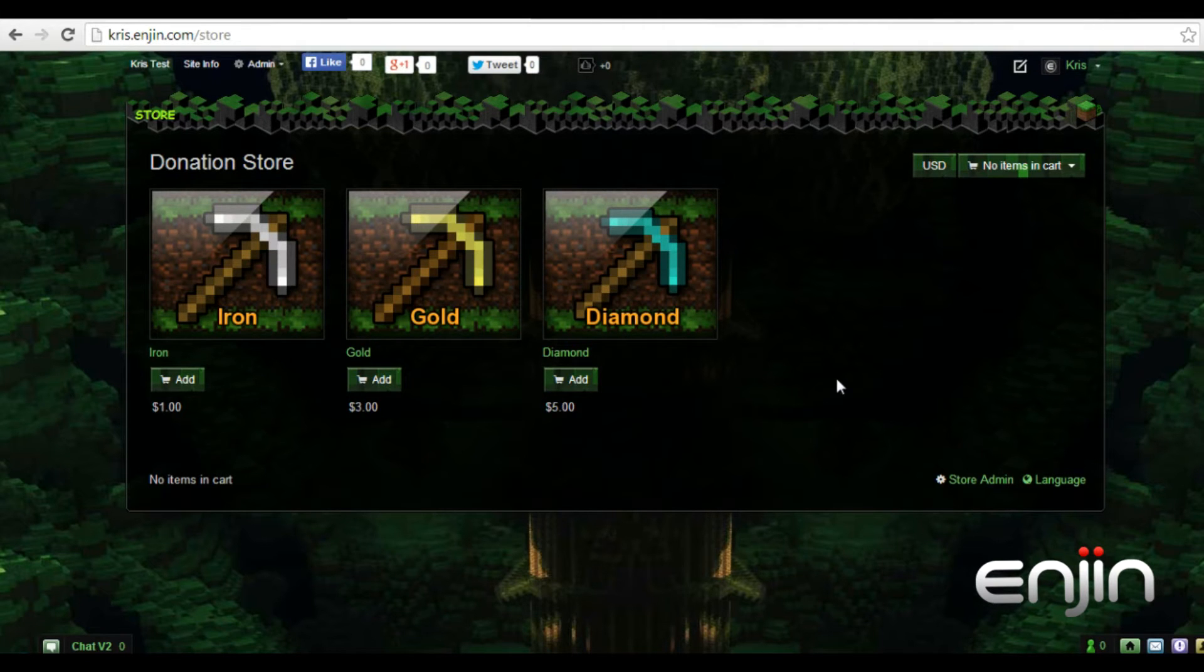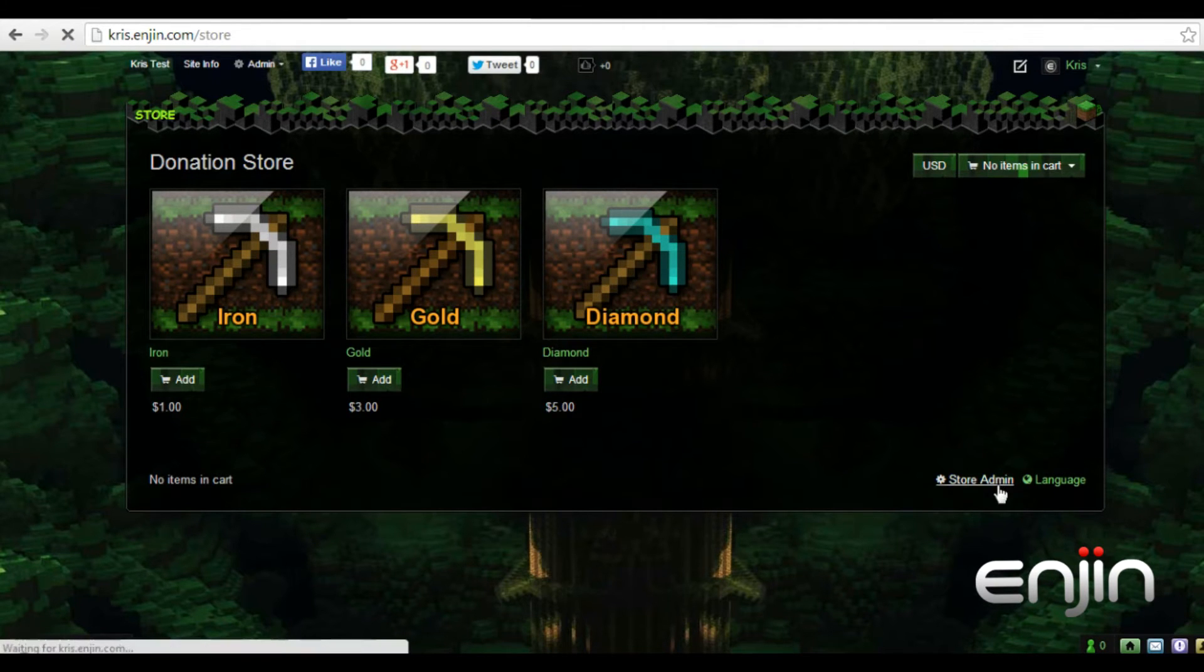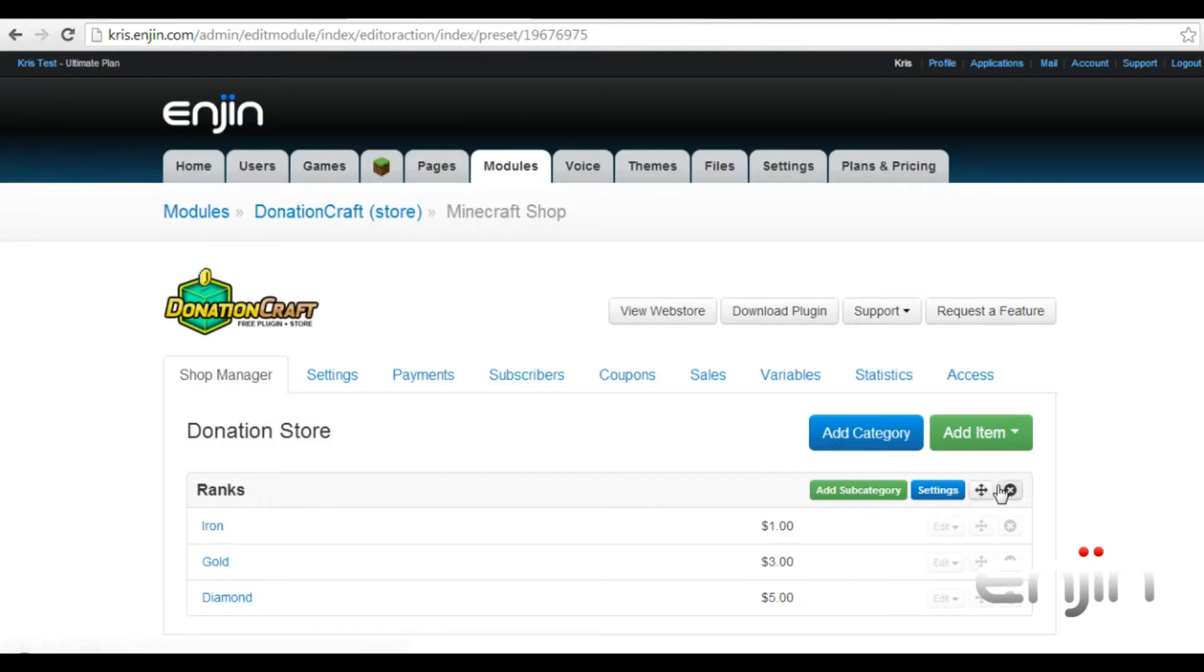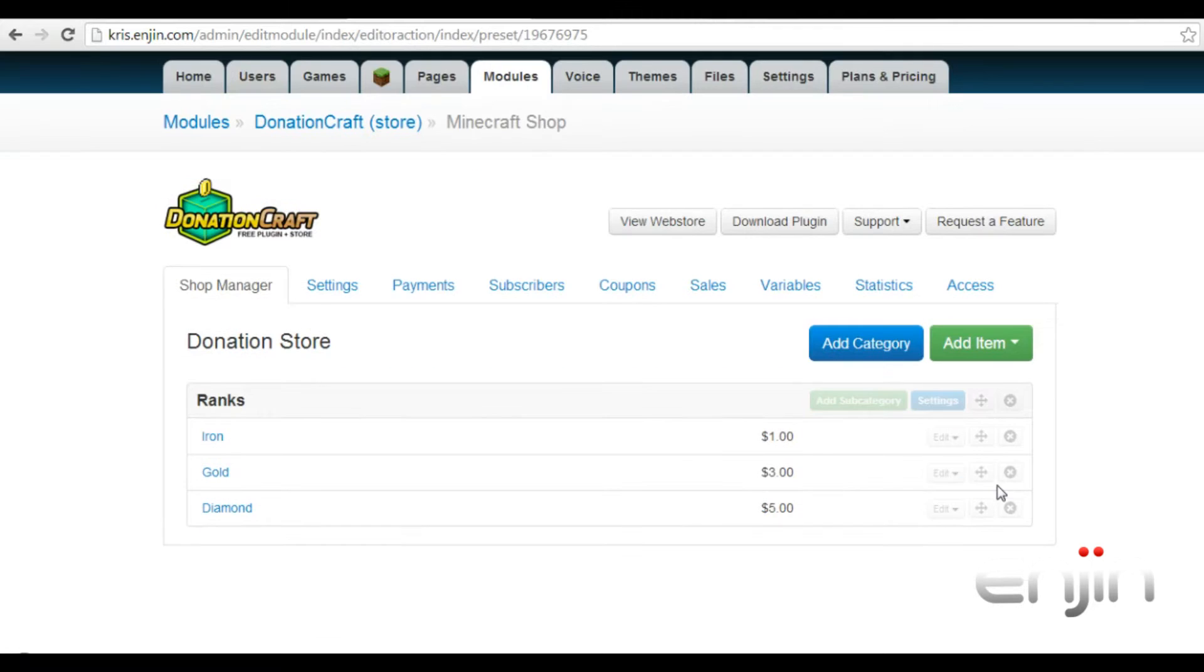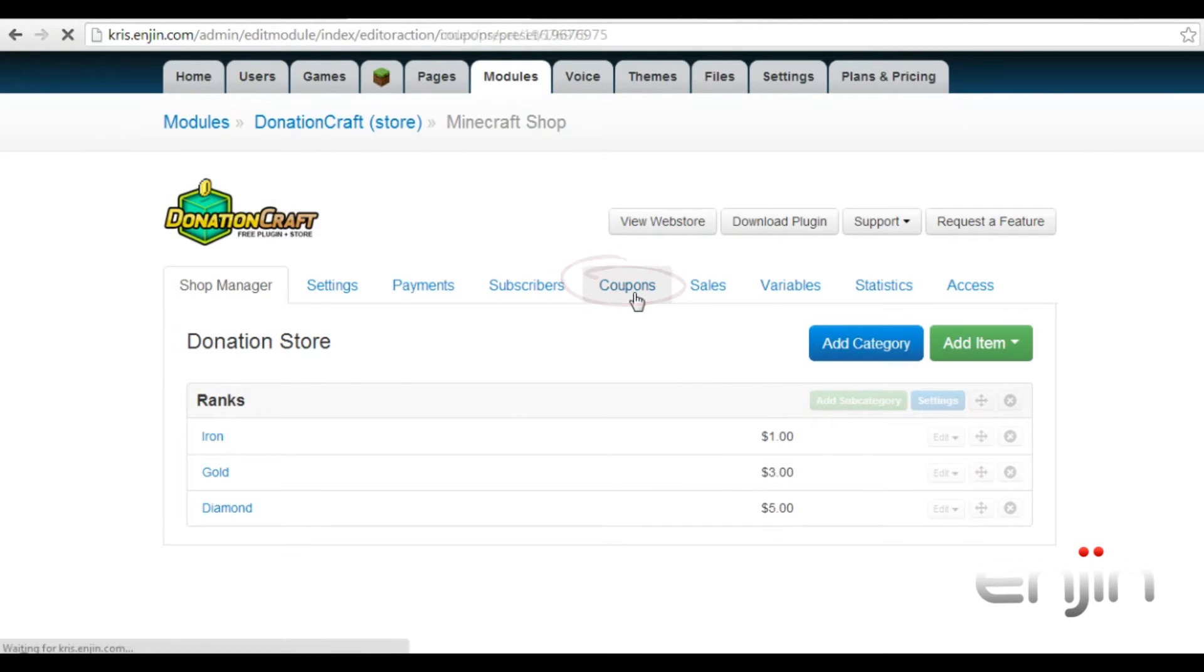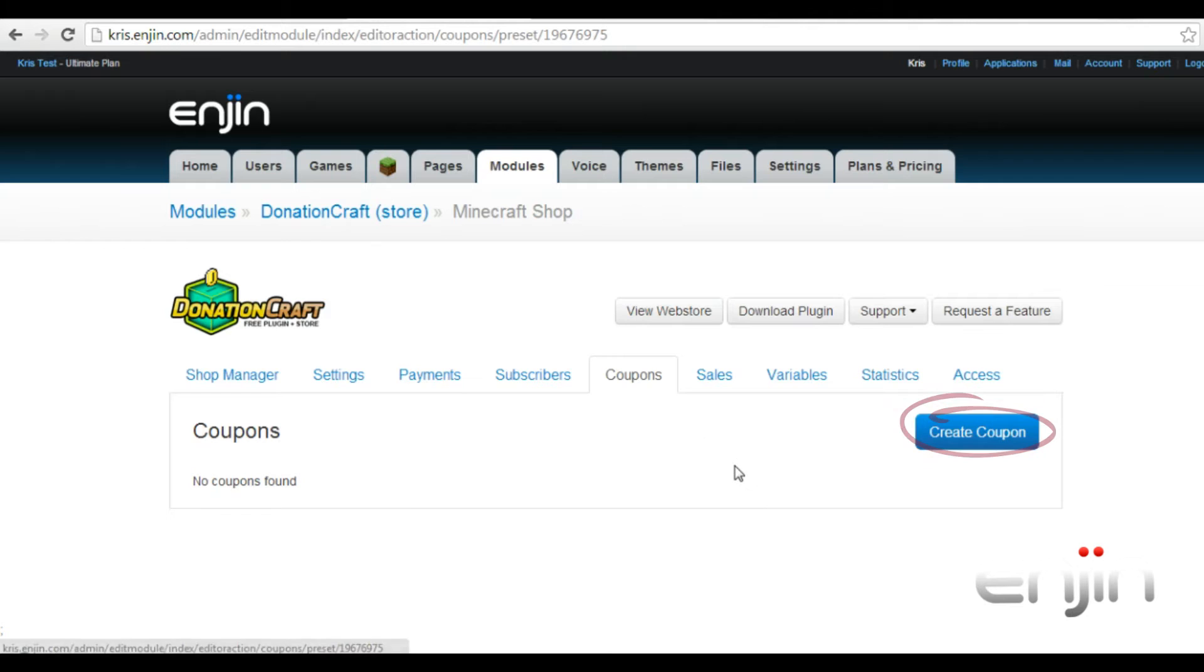To set up a coupon, head over to your store's admin panel. From the main page you'll see the store items listed, you'll want to hit the coupons tab. Then hit create coupon on the right.